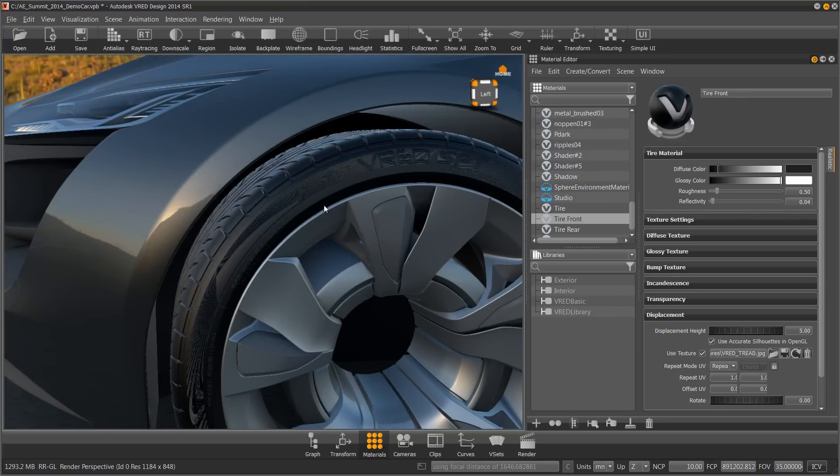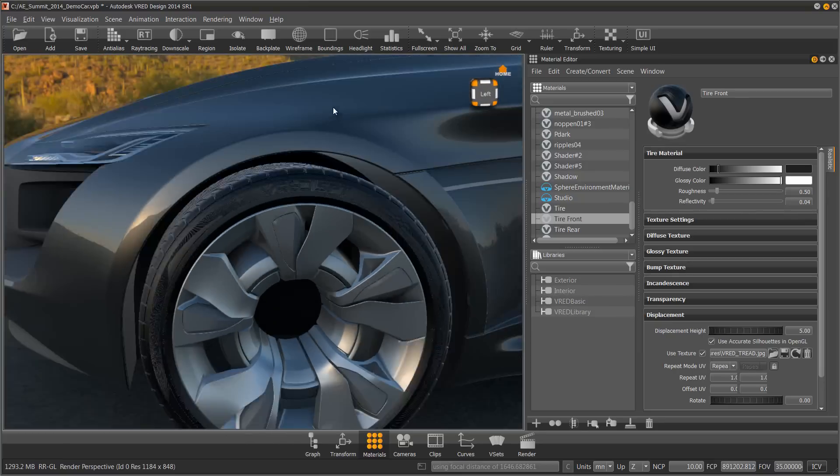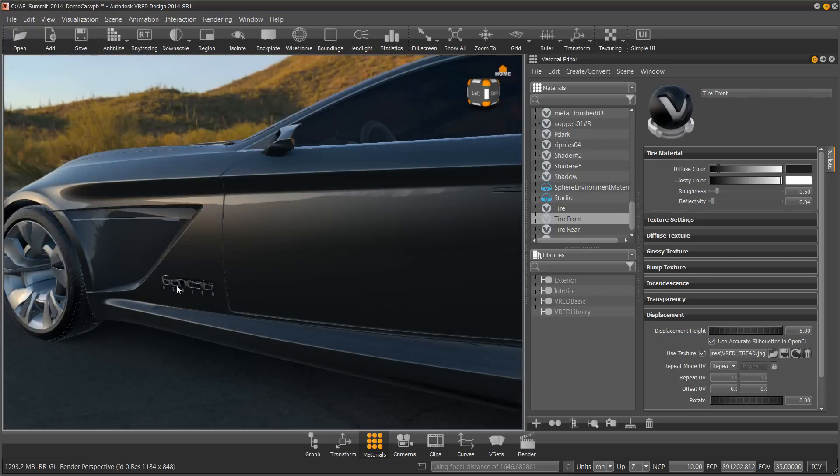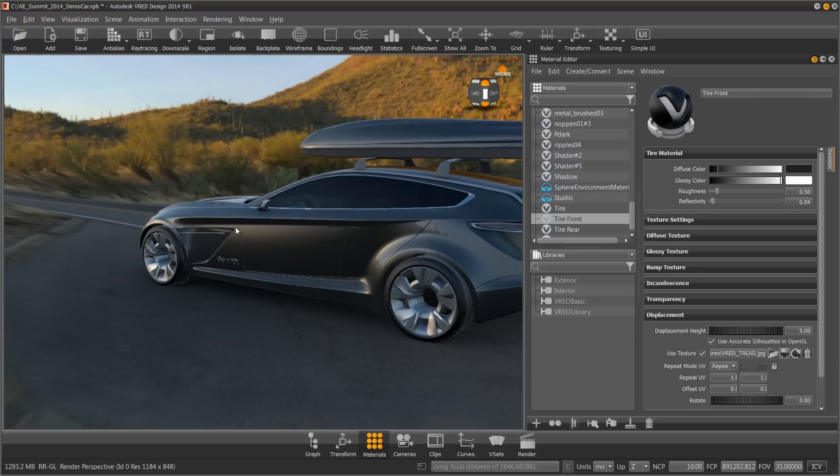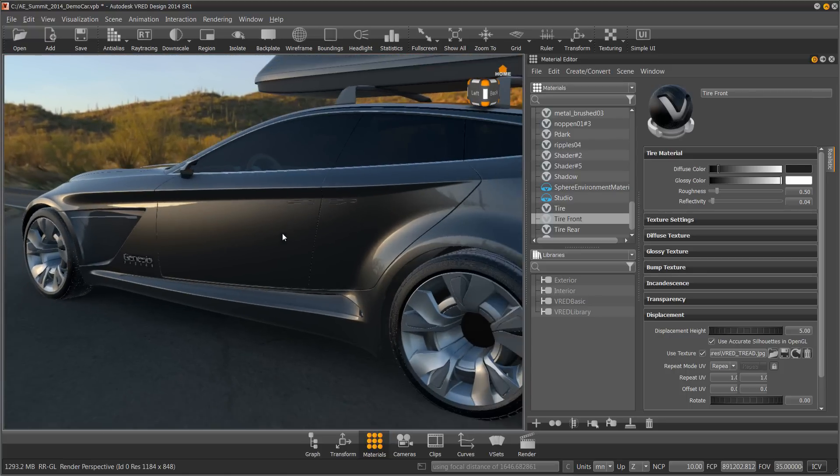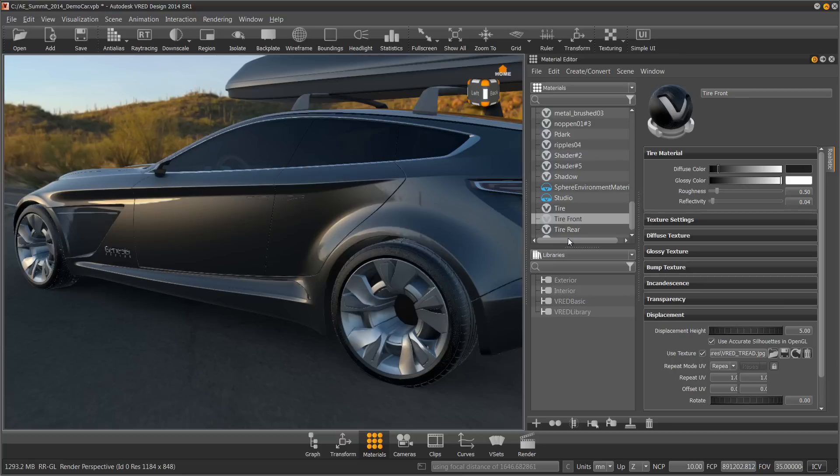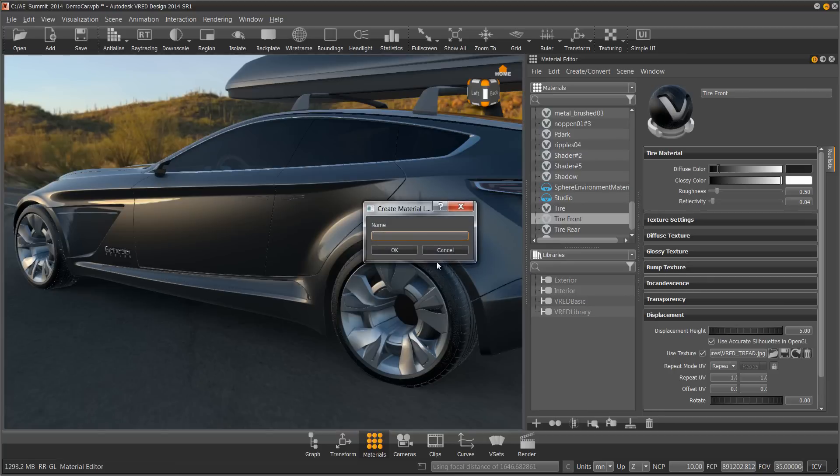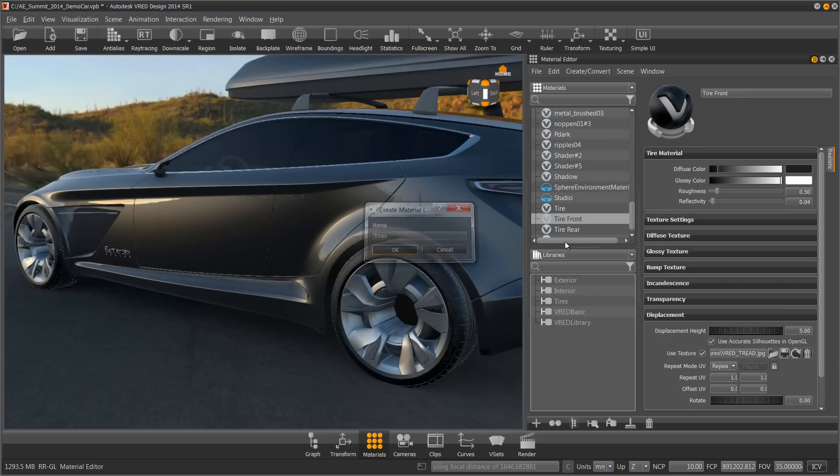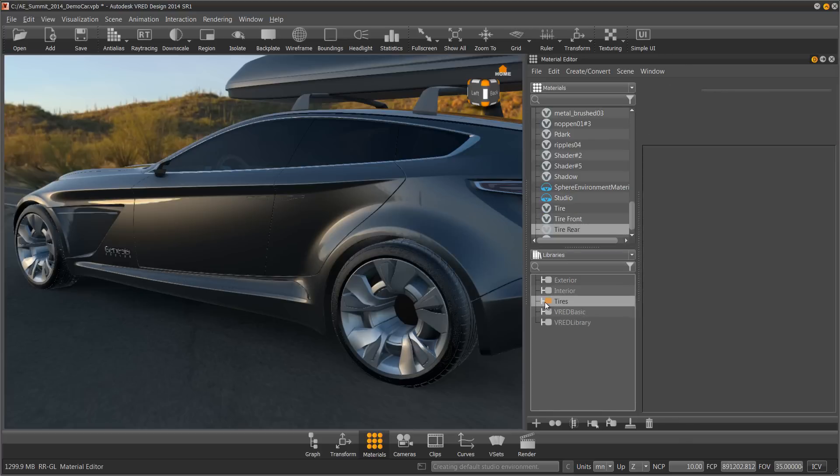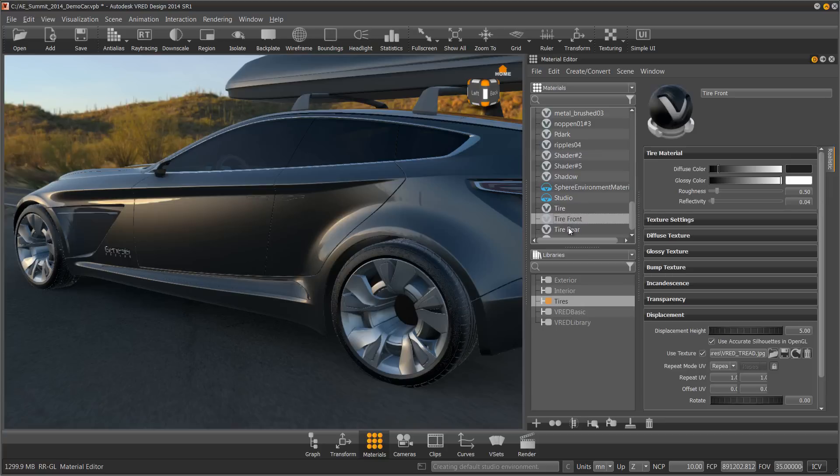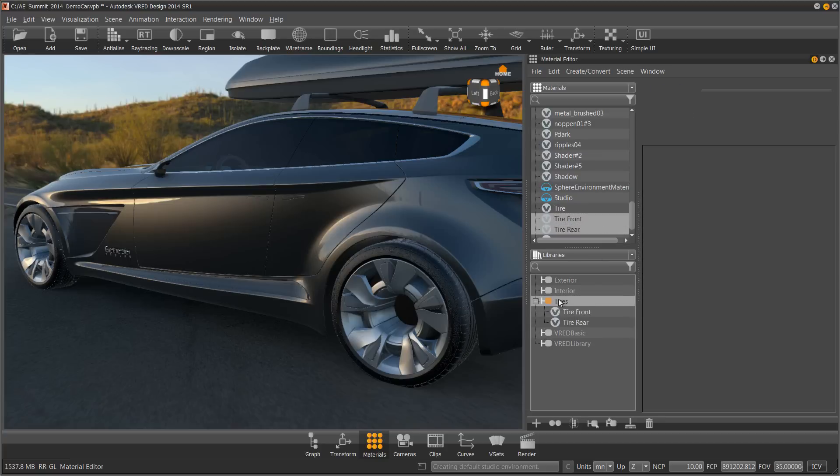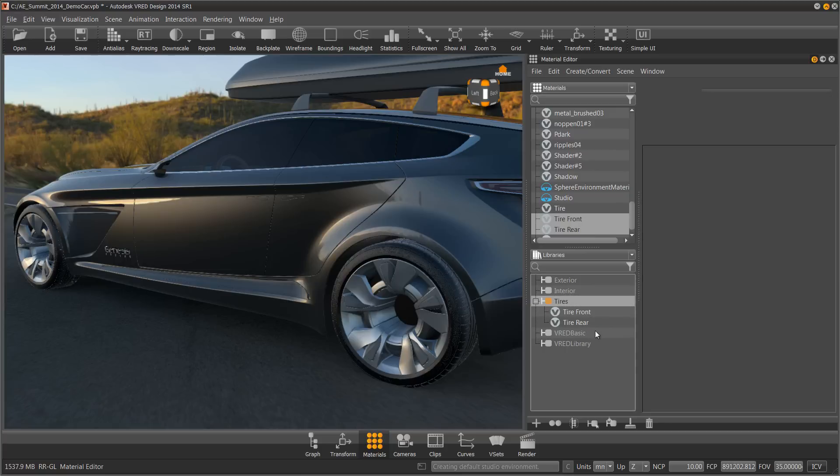Now I have my front and rear tires. Now you really need to only do this once if you like the tire textures that you're using, because I can now create my own library of tires. I can drag these in. So now I have Tires Front and Rear. Hit Save.